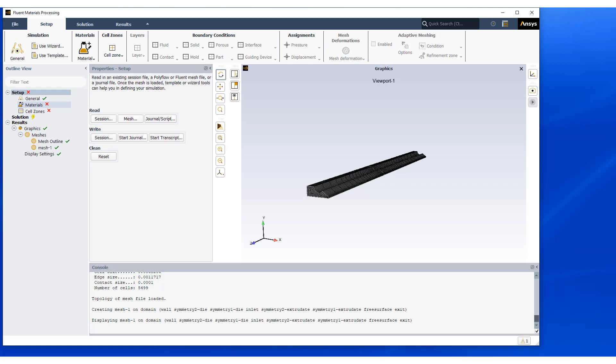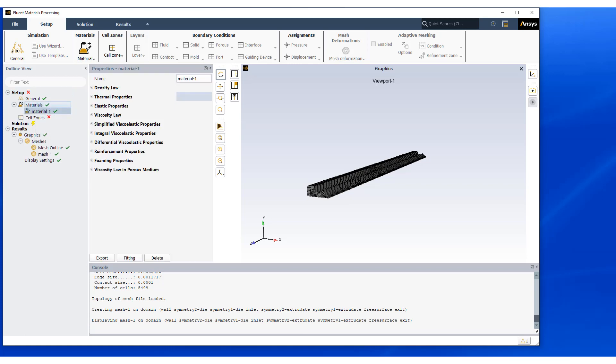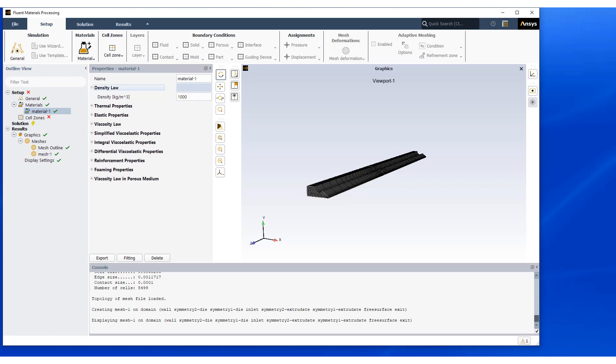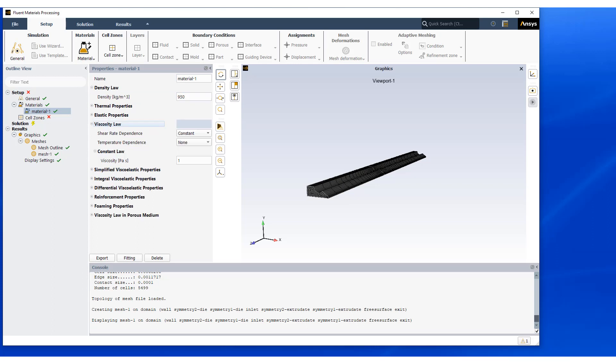We can move on to the next step where we're going to define our material. So our material is a simple one. It has a density of 950 kilograms per meter cube. And as a simple material, we're going to use constant viscosity value. There are many more options for viscosity, but we're going to stick to this simple material.